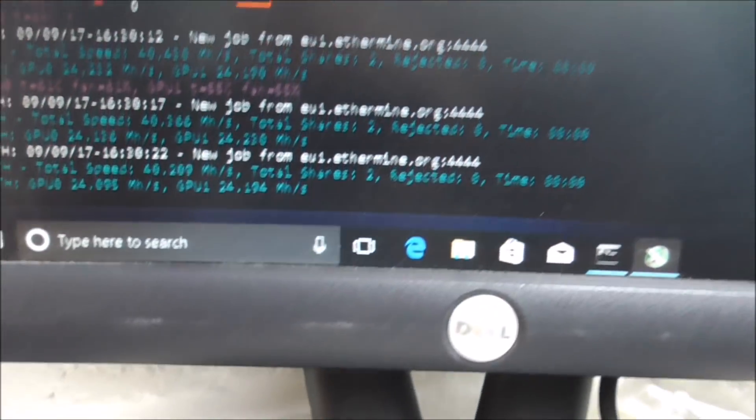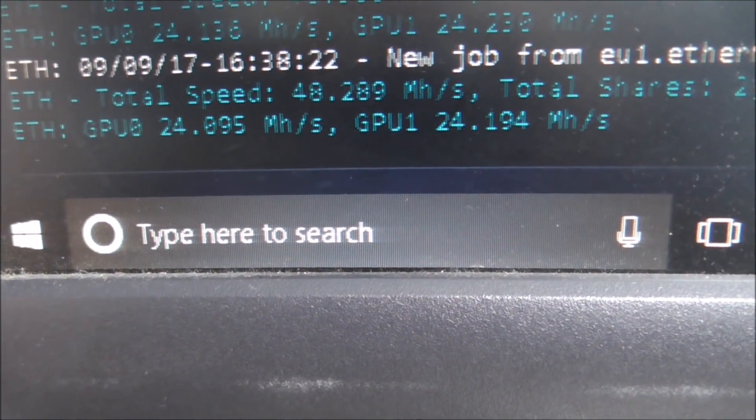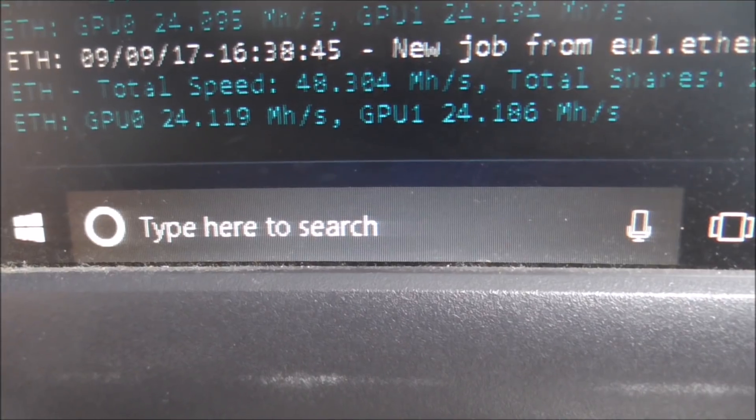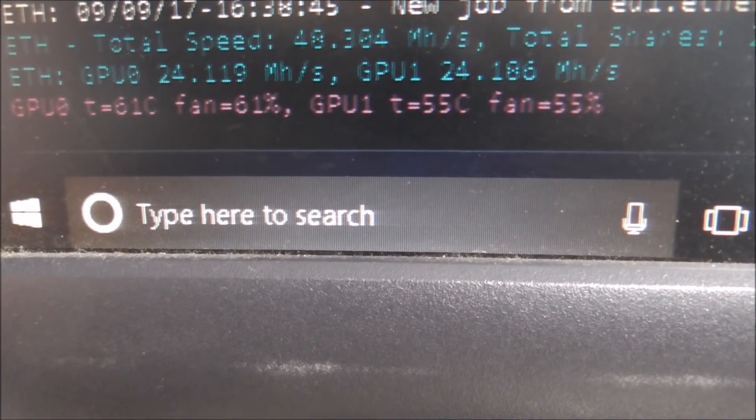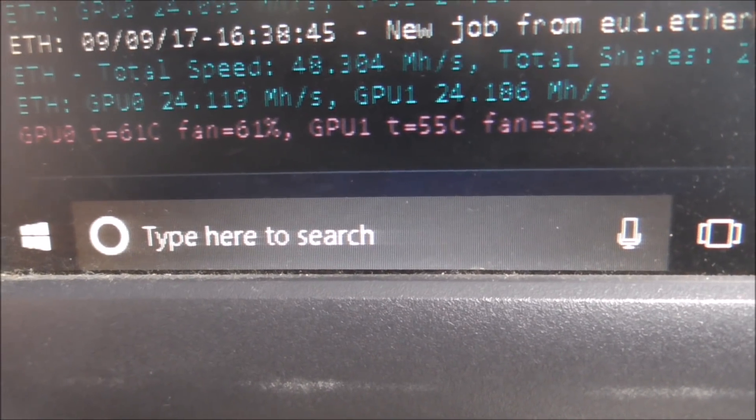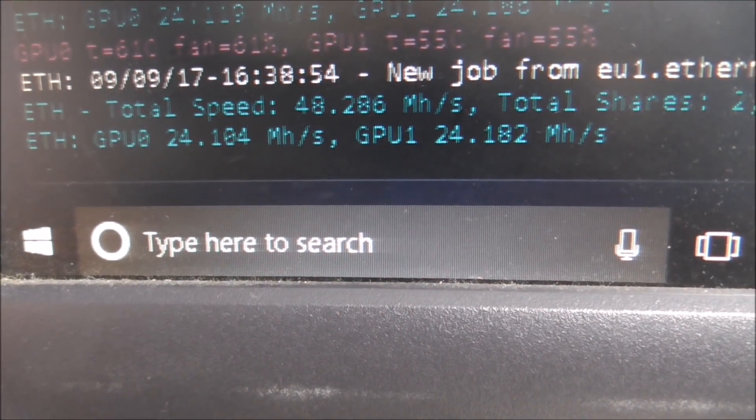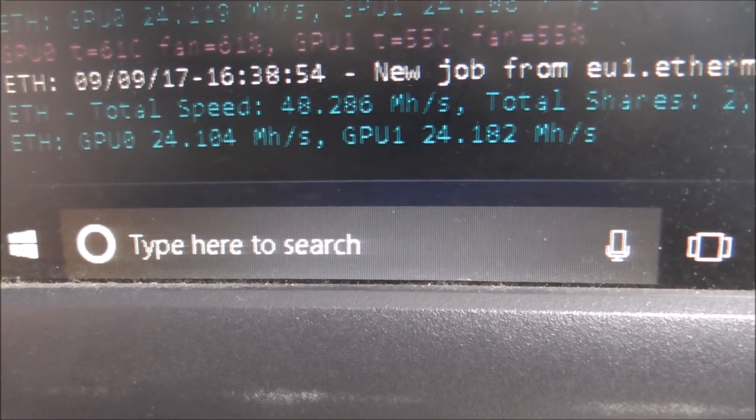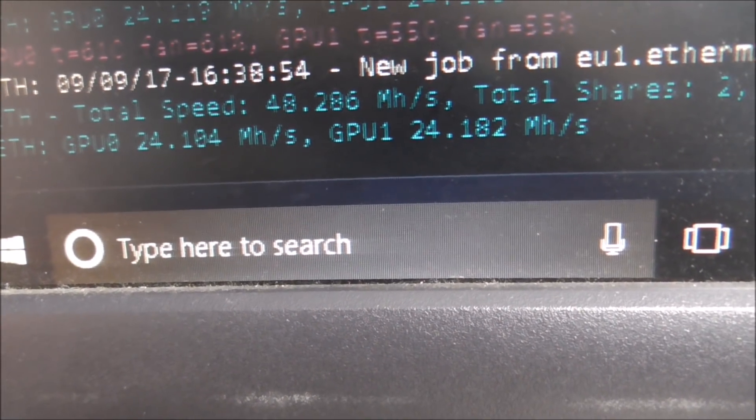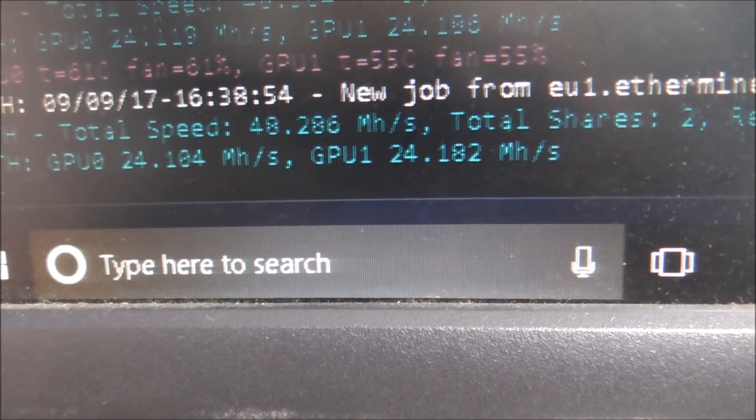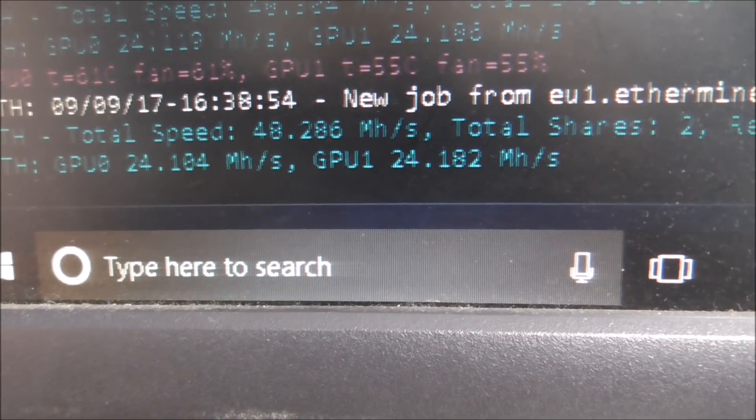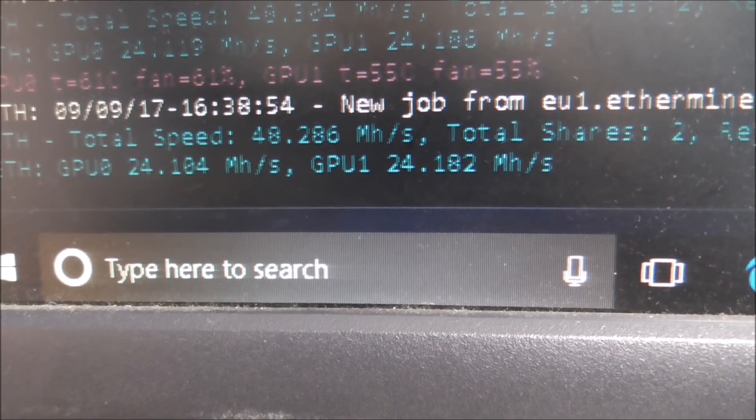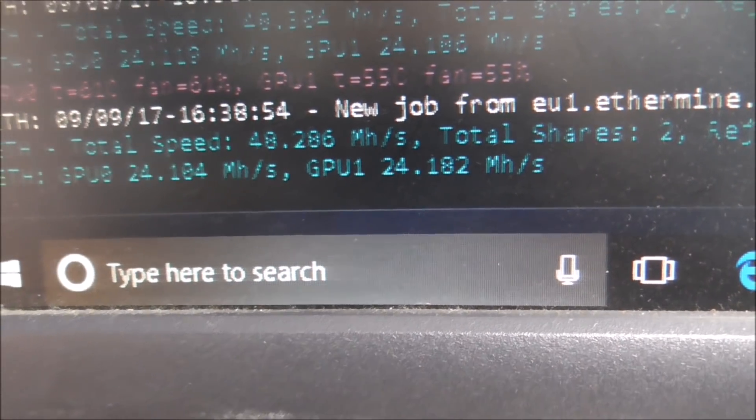And we are mining over 24 on each one, which is pretty good. I was hoping to go from 19 to 22, but 24.1 is pretty good. I've only just switched it on, I have been running it earlier and it was running at 24.3. So yeah, that's not bad at all.